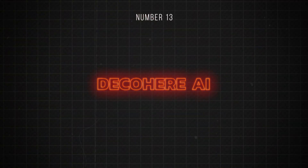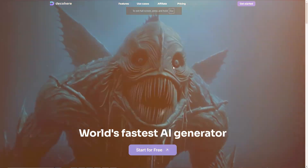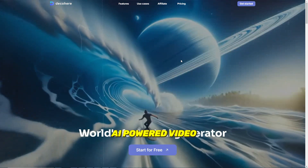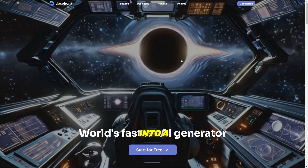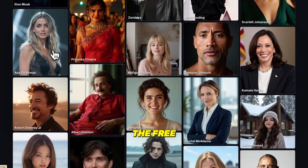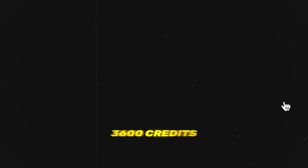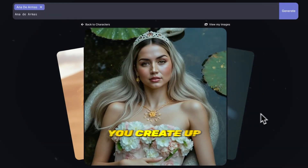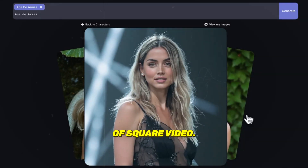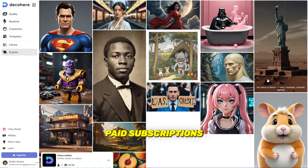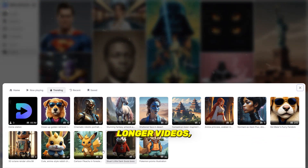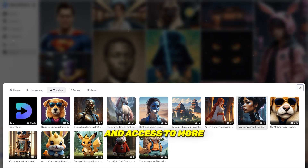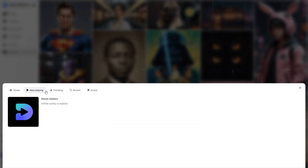Number 13 is Decohere.ai. Decoherence is an AI-powered video creation tool that transforms your text prompt into a full motion video. The free plan includes 3,600 credits that lets you create up to 30 seconds of square video. Paid subscriptions unlock additional features like more credits, longer videos, extra aspect ratios, video upscaling, and access to more AI styles.